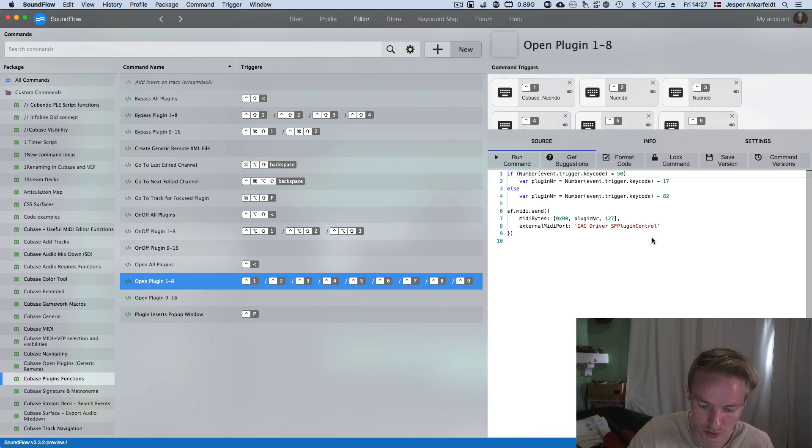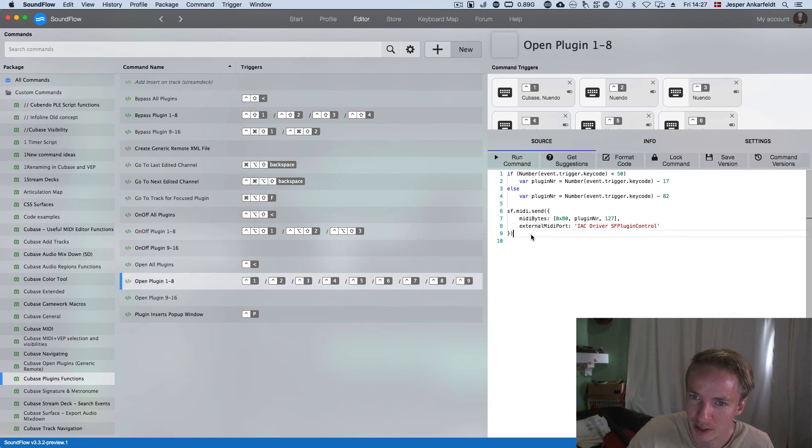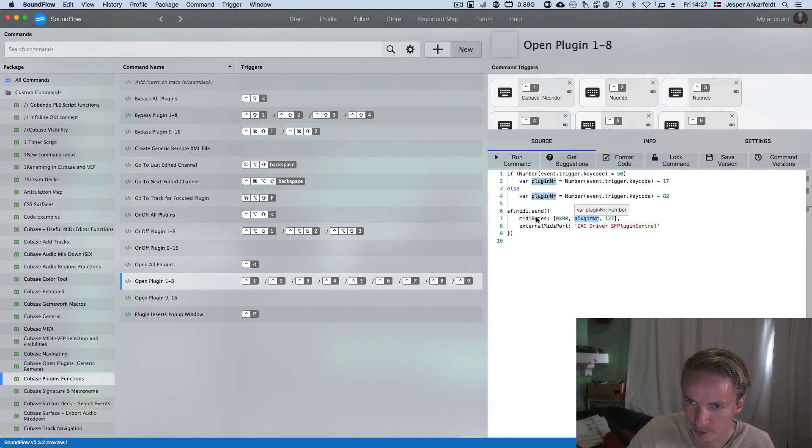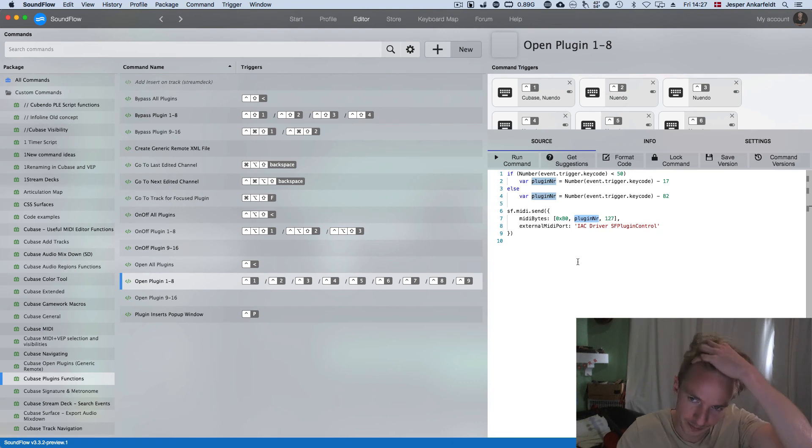If you want to open it on your Stream Deck, you would have to make single commands and change these to one, two, three, four, five up to 16.